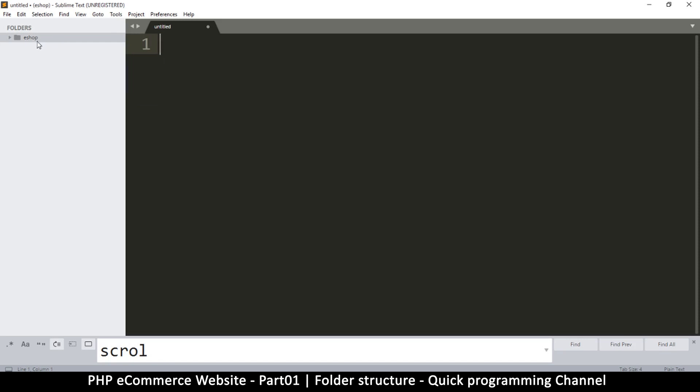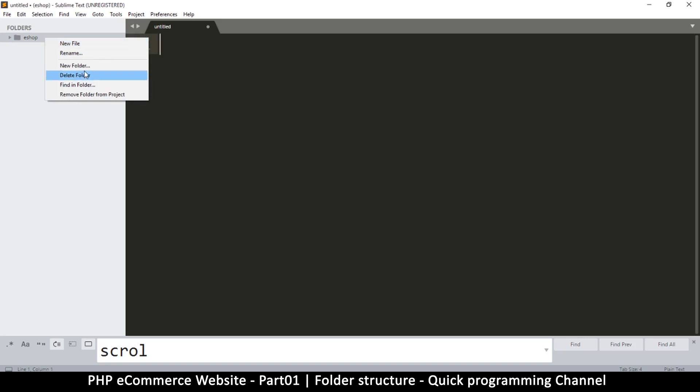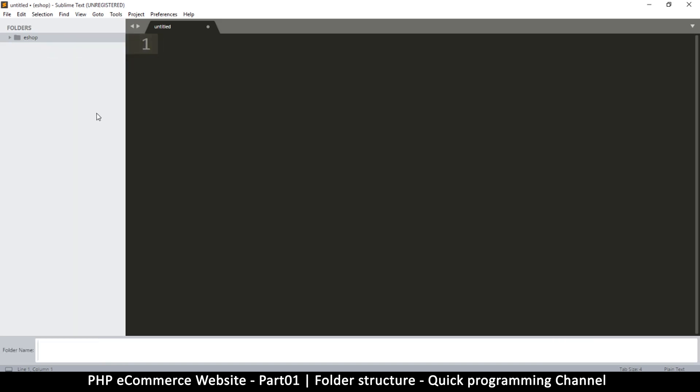I'm going to right-click here and create two folders inside this one. I'm going to create one folder and name this one 'app'—that will be our actual application.